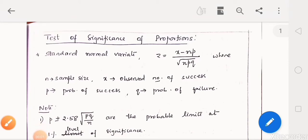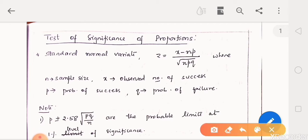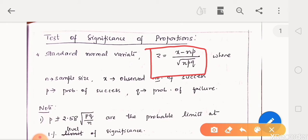Hello students. In this video we will learn about test of significance of proportions. The expression for standard normal variate is z equal to x minus np divided by square root of npq, where n is sample size, x is observed number of success, p is probability of success, and q is probability of failure. Whenever it is possible to get probability of success and failure from the given problem, we will calculate z using this formula.